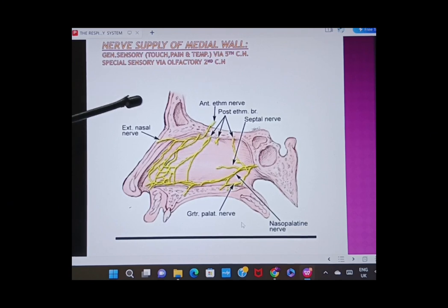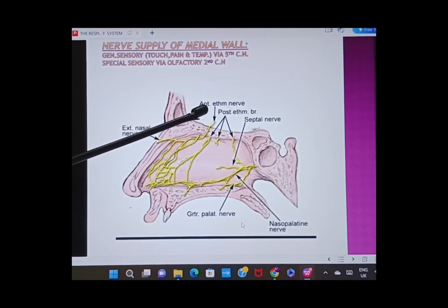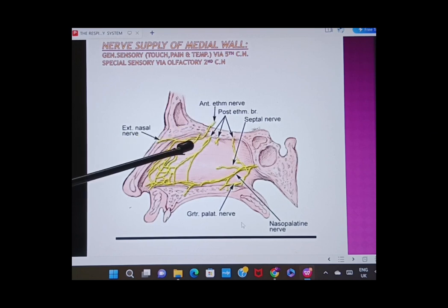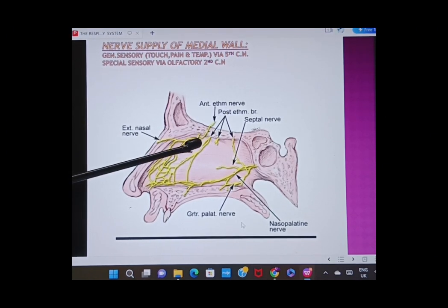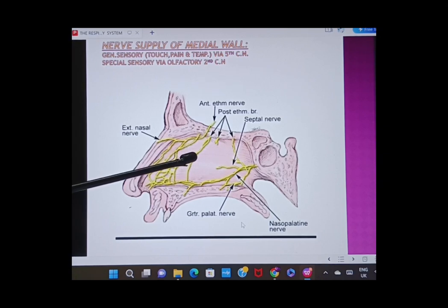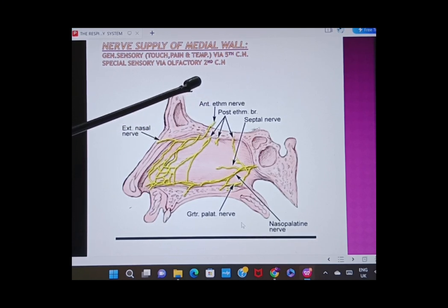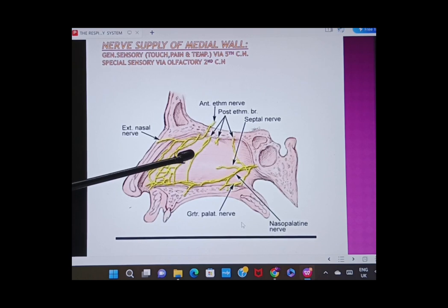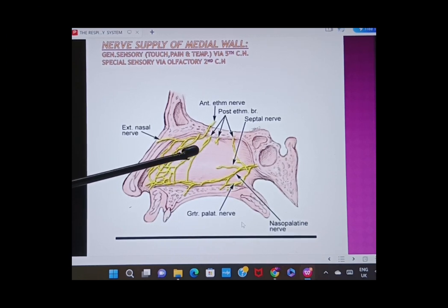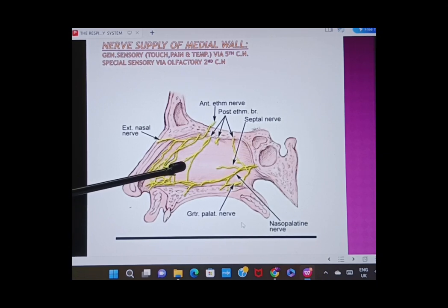Now we need to learn about the nerve supply of the medial wall. The anterior ethmoidal nerve through various nasal branches and the posterior ethmoidal nerve come from the ophthalmic division of the trigeminal nerve, which is the fifth cranial nerve. They carry general sensations — touch, pain, and temperature — and are major contributory nerves for the medial wall.